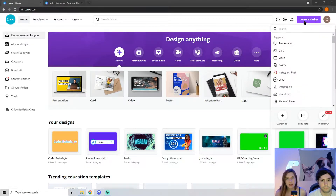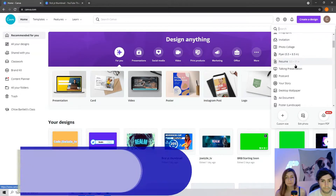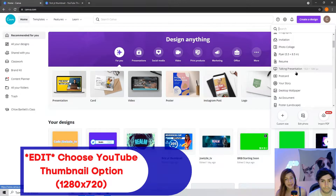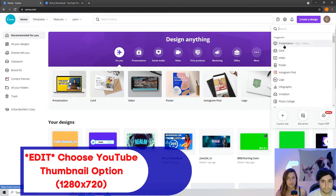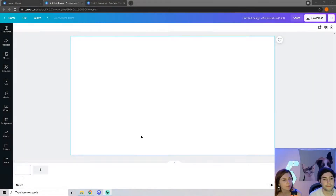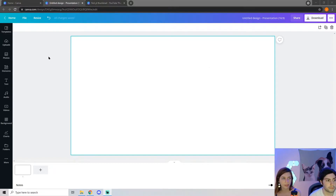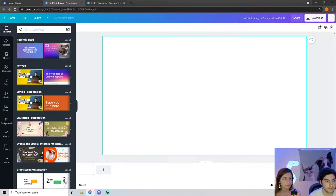When you click that, you have a ton of options for sizing and what you want to make, but we are going to work with the first one — Presentation, which is 1920 by 1080. Once you click on Presentation, you will come to your design, and you're going to want to click on Templates in the far left corner. That's a good place to start.